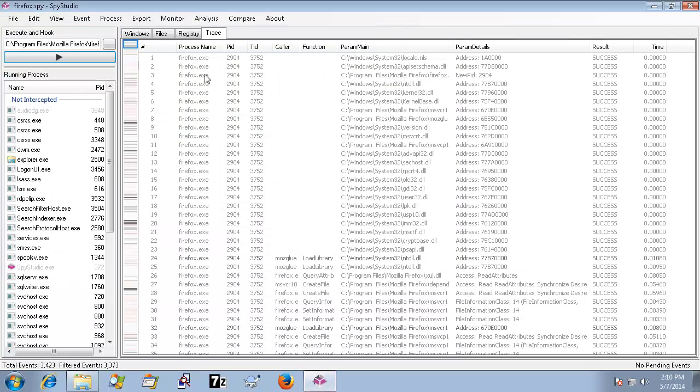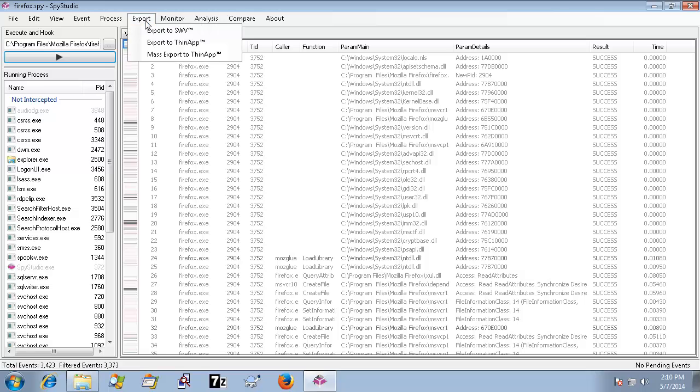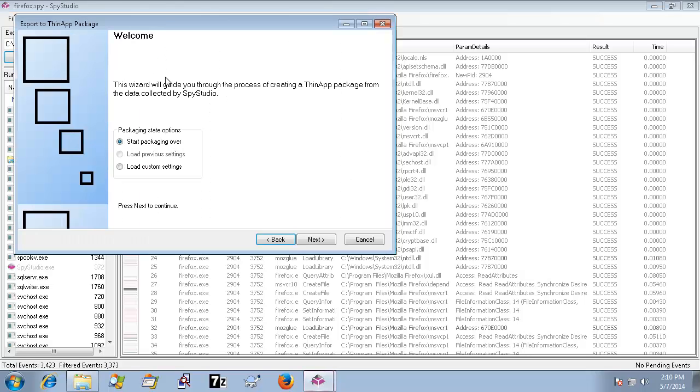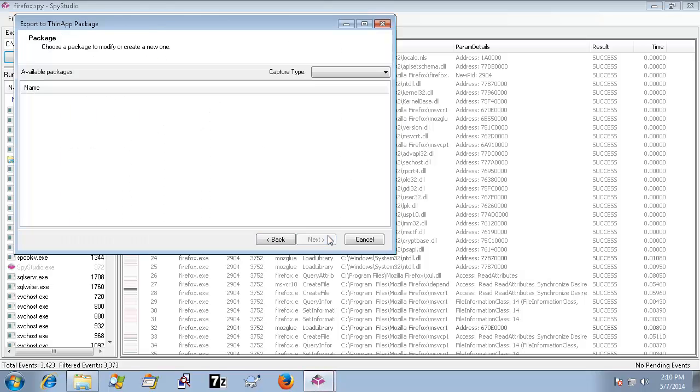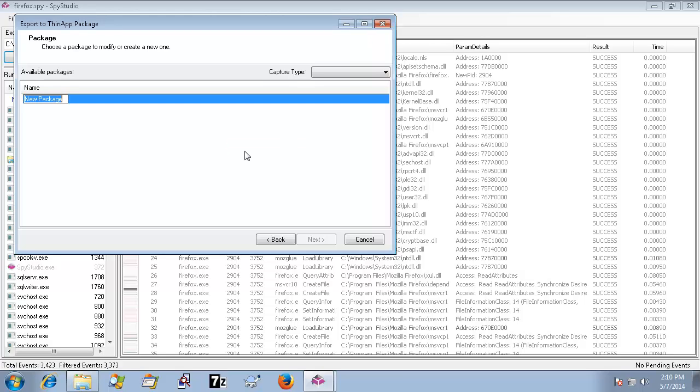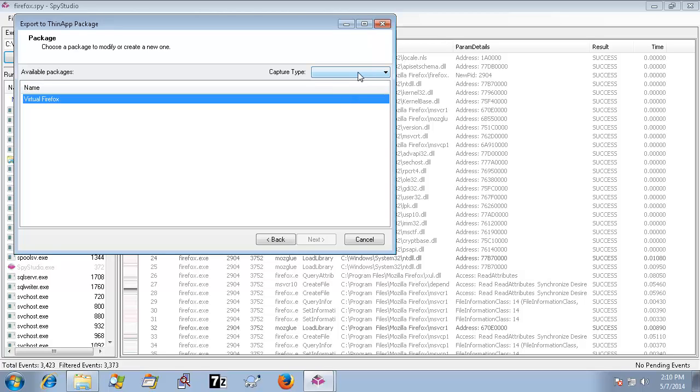Next, we open ThinAppExport. We create a new virtual package and select Runtime as the package type.